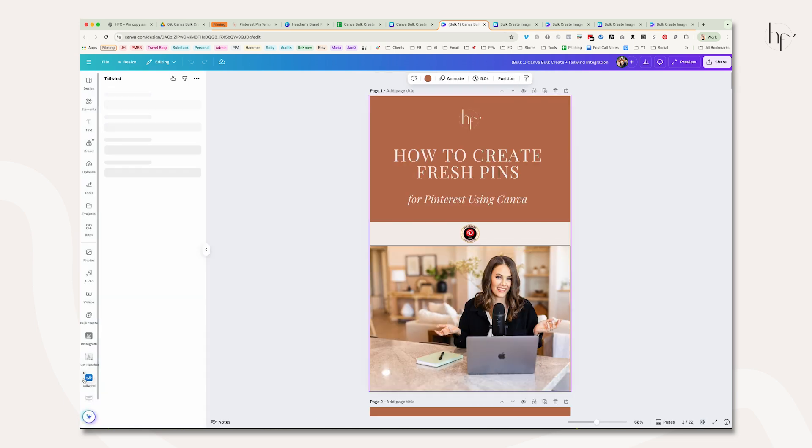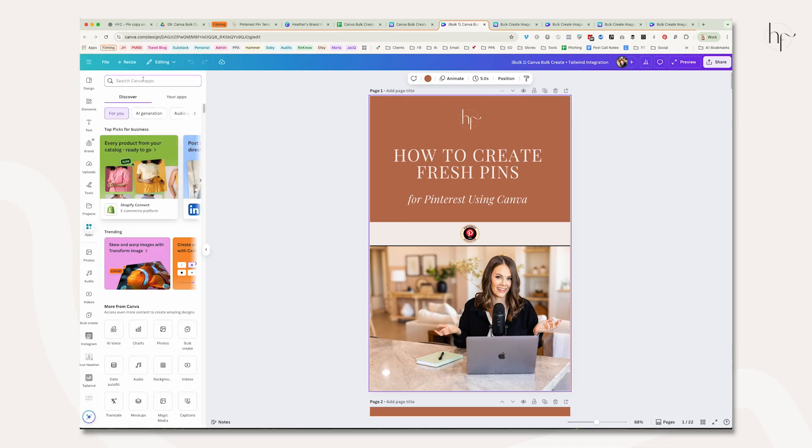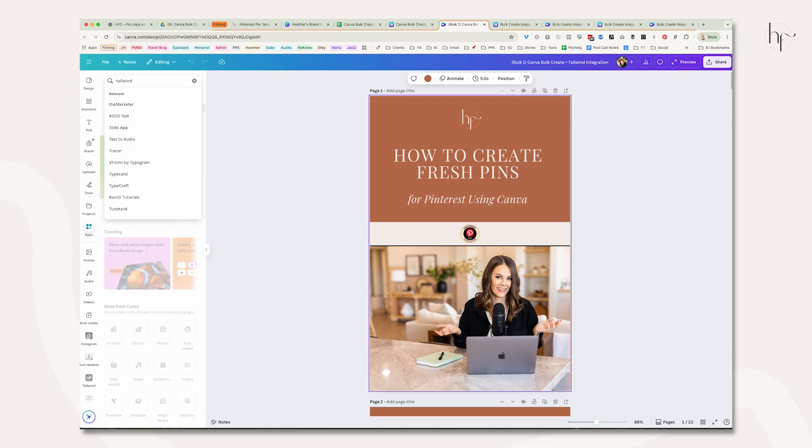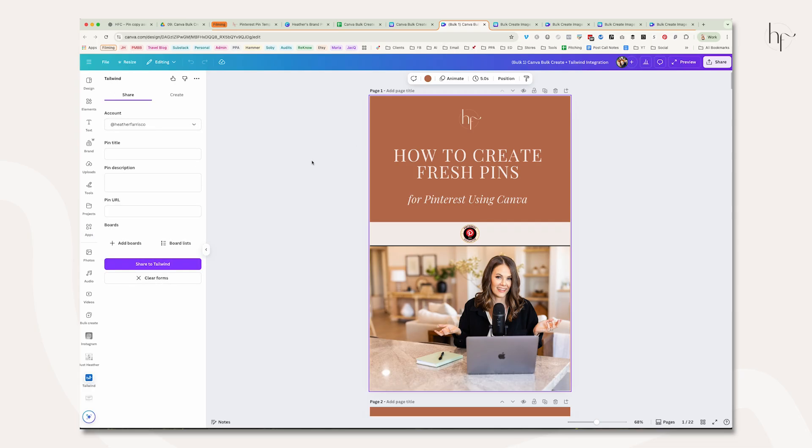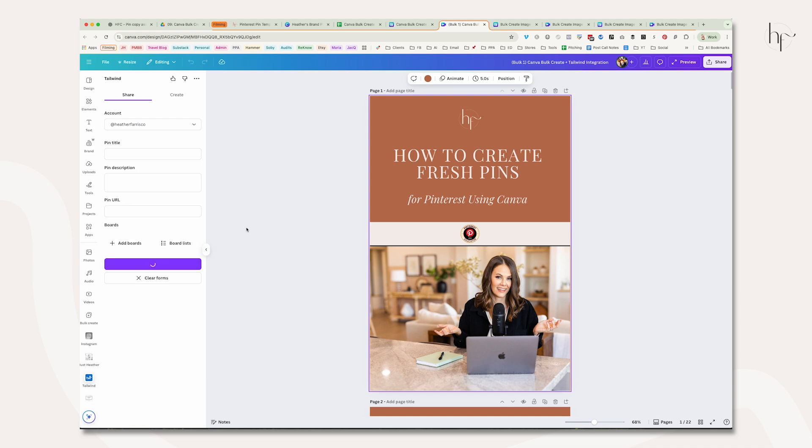If you don't have the Tailwind extension in your left-hand app menu, just go to apps and search for it. You just need to be logged into your Tailwind account in your browser—you don't have to do any extra integration—and then click share to Tailwind. There are a few features you could fill in, but I'm not going to because each of these is different. We'll click share to Tailwind and do all the edits on the other side.